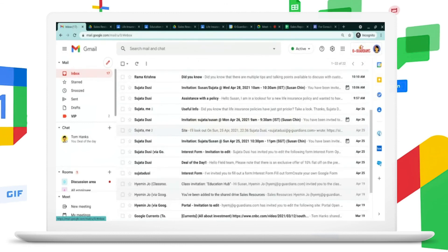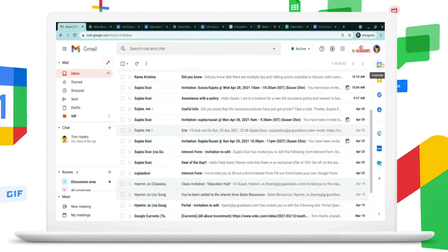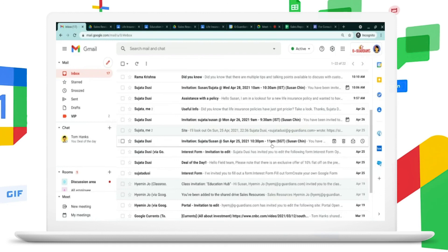Gmail becomes an integrated hub for Susan where she's not just focusing on her emails. She gets to chat, meet people, and also access other additional tools of Workspace, which include Calendar, Keep, Tasks, and marketplace services — all from the same integrated workspace experience. Susan feels additionally empowered with all the tools and is able to fulfill her day-to-day work more effectively.